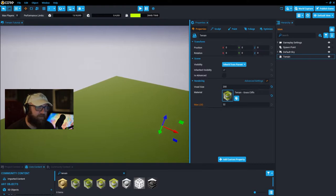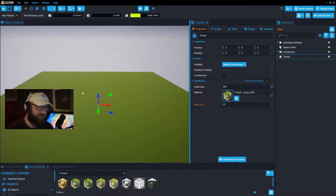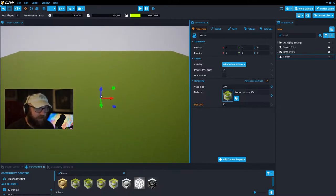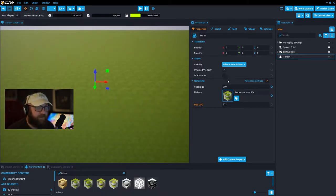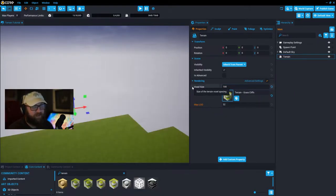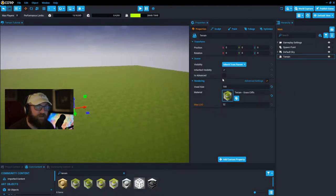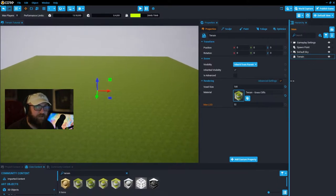In the properties tab I don't recommend changing much unless you really know what you're doing. Turning the voxel size up to 500, for example, will increase the overall size of your terrain — it's all preference on how big you want your terrain file to be. I generally like bigger terrain files to use as background mountains or barriers instead of invisible walls.